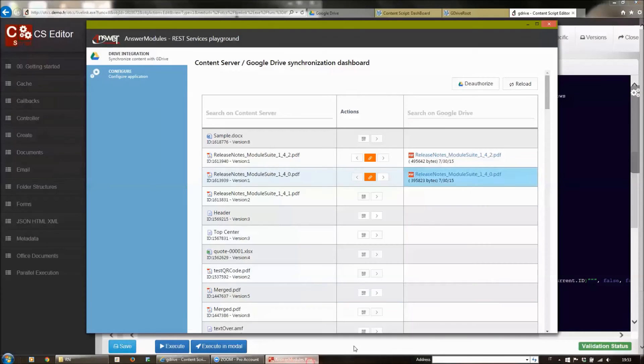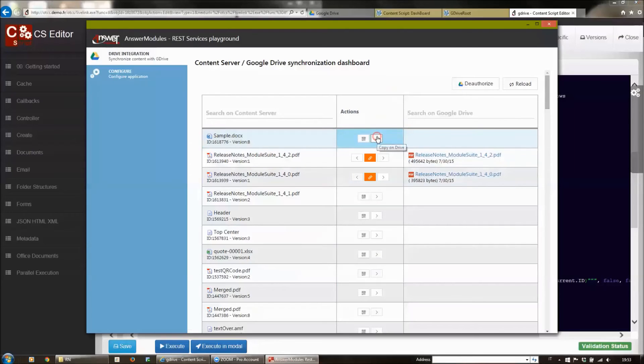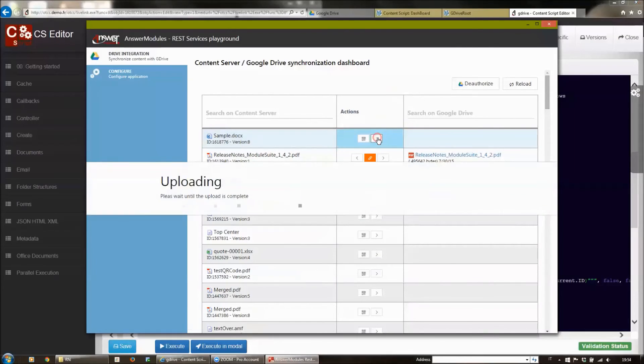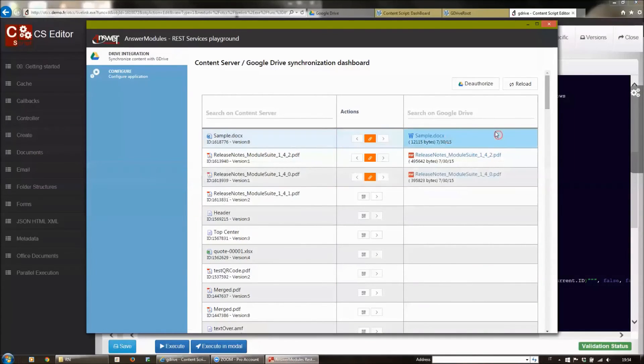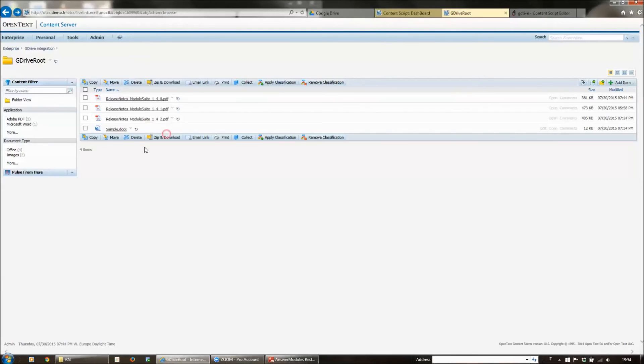As I told you, the information about the synchronization is kept on both sides—both on Content Server and on Google Drive. If we upload a document that we can change directly from Content Server...